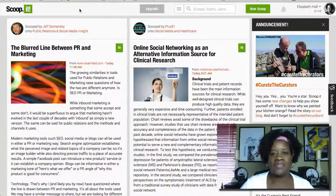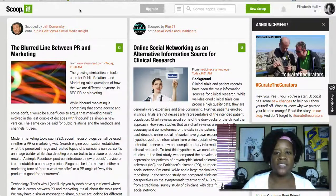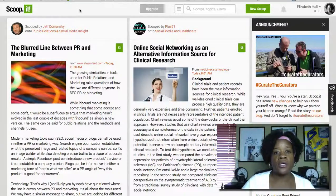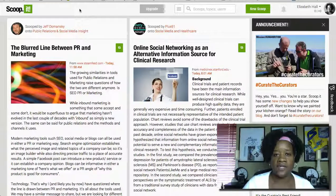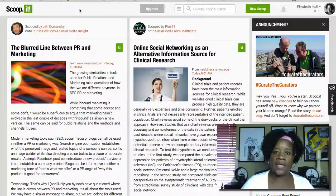Hi, I'm Elizabeth Hall with Smart Office Help Social Media Management and I'm here today to show you how to add your RSS feed to Scoop It. Scoop It is a content curation website where you can share articles, curate content, and add your RSS feed so that others can curate content from you. So I'm going to show you how to do that today.